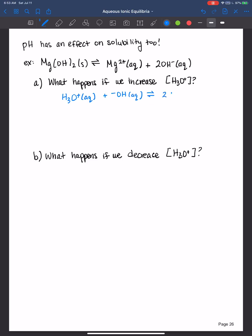This is going forwards and backwards. We definitely know that Kw — going back this way — if you are working at 25 degrees Celsius, it's about 1 times 10 to the negative 14. So basically once these two find each other they like to form water. So if we increase the hydronium ion concentration, then that means that they will find the hydroxide ions in solution and decrease the concentration of the hydroxide ions in order to form water.